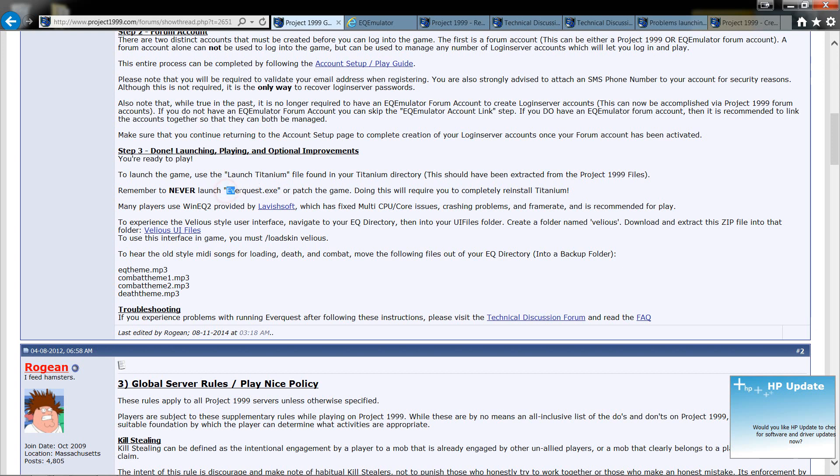It says also don't ever click on EverQuest EXE. This will take you to the Sony website servers, which will patch the game. And then basically, because it's such an old disk, it's going to tell you,